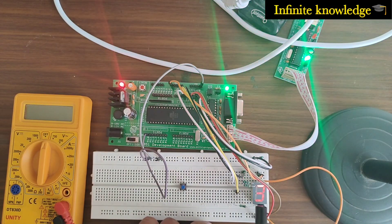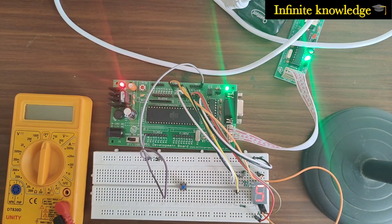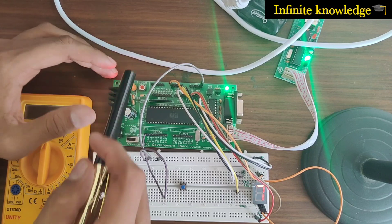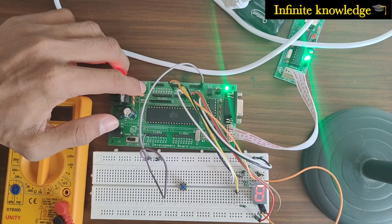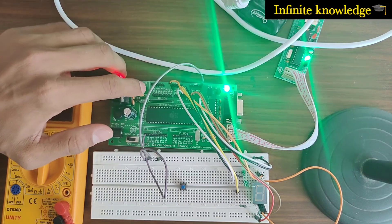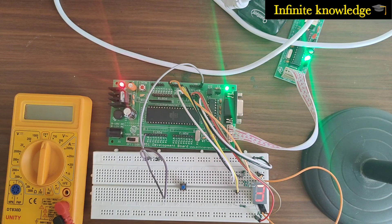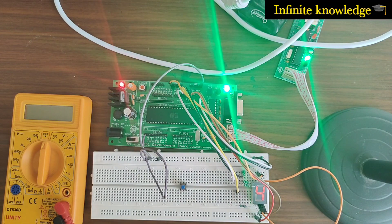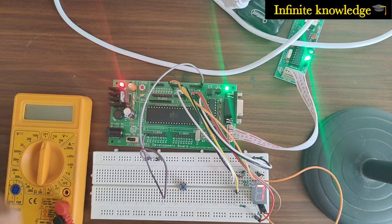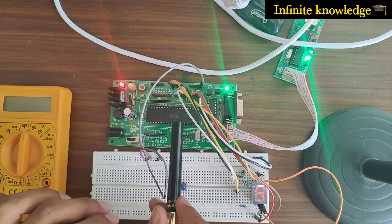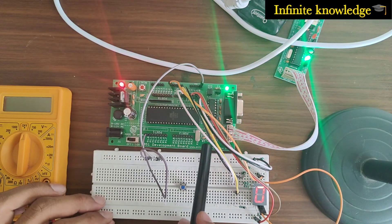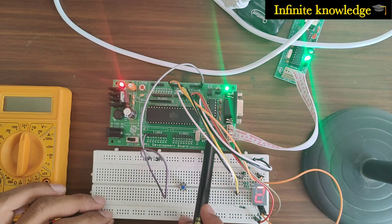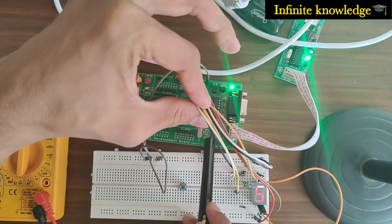The seven segment LED displays numbers from zero to nine. There is one reset circuit also here. When you reset it, it resets to zero and again starts from zero, one, two, three, four, five up to nine, and again it's zero.